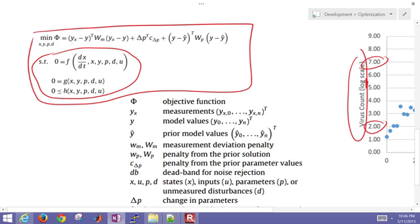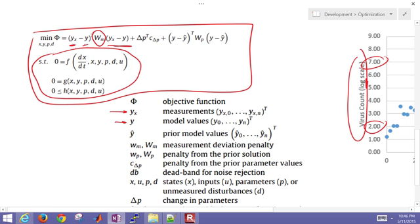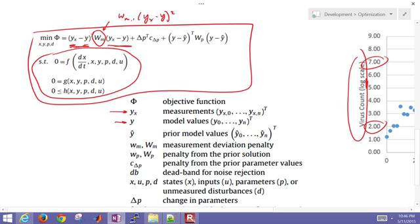We're going to first take the measured values—those are the measurements over a horizon—and then also our predicted values, our model values. Then we're going to have a weighting matrix and we're essentially going to square it. So this is kind of like if you just had a diagonal matrix here that would be WM1 times YX minus Y squared, and then you do that for every element and just add those up.